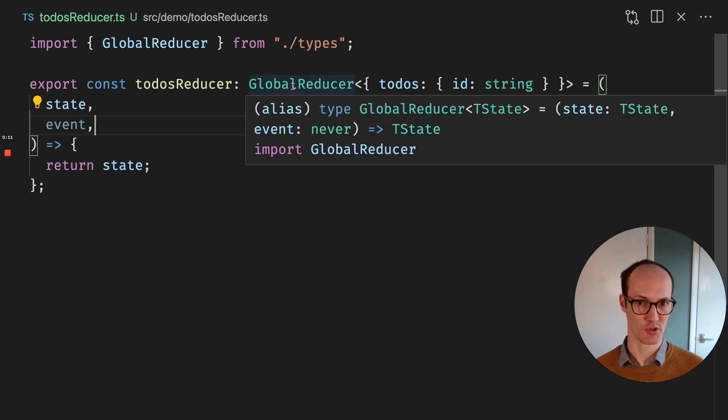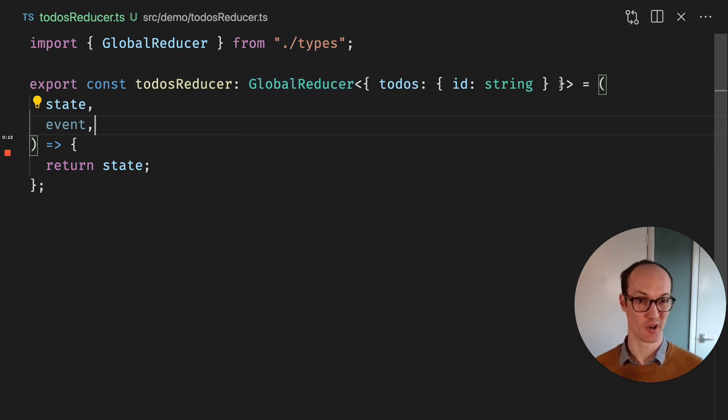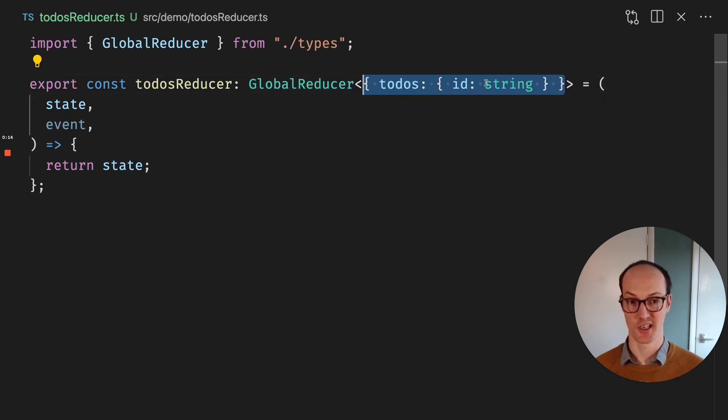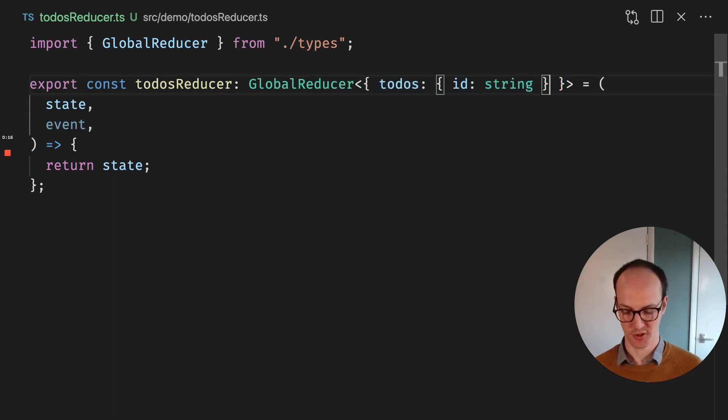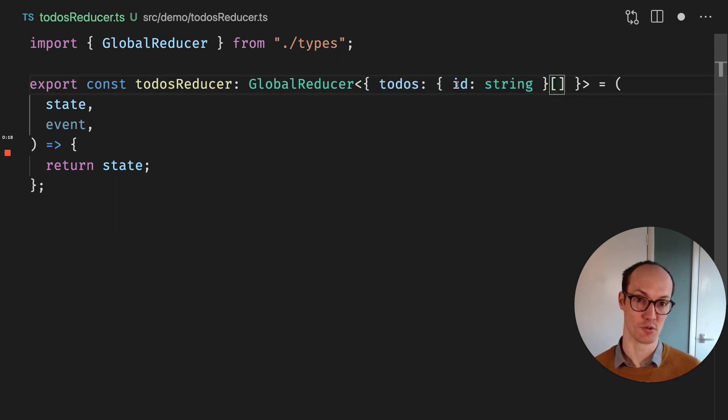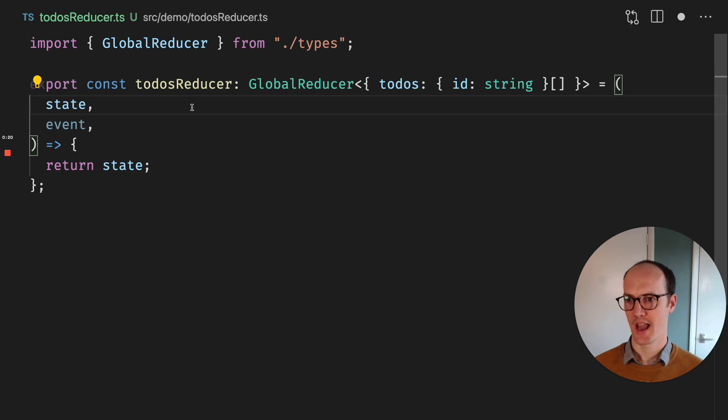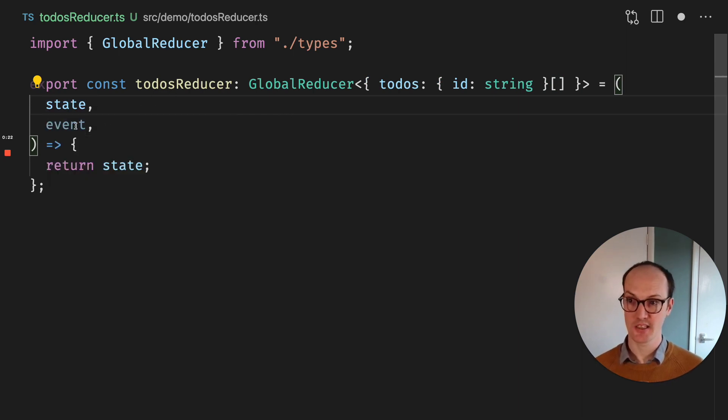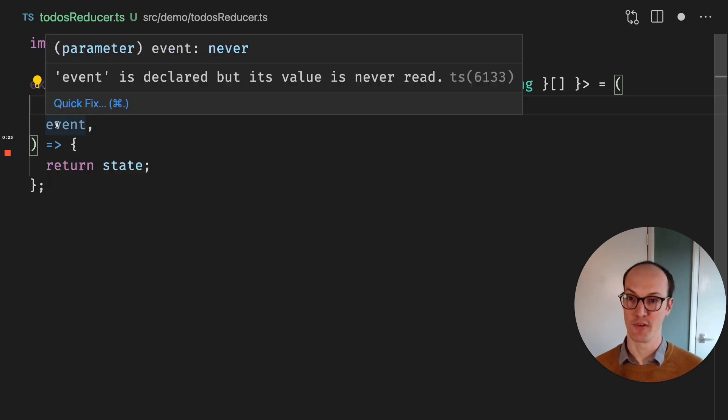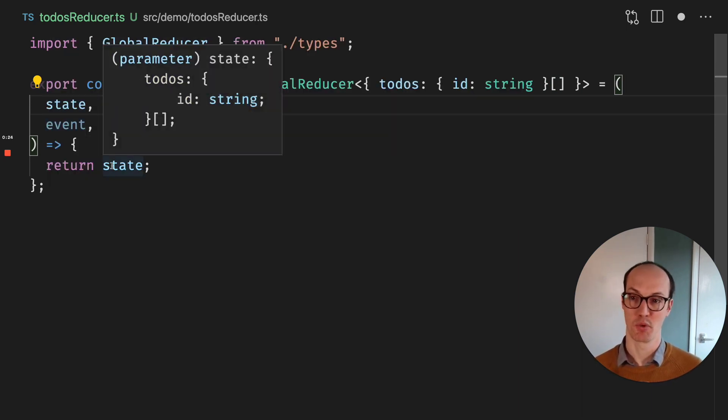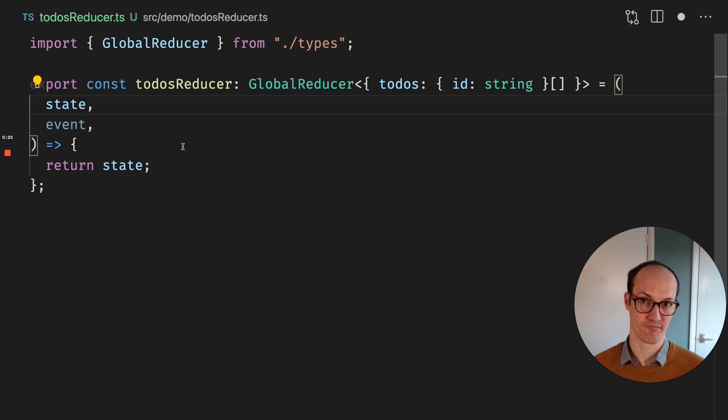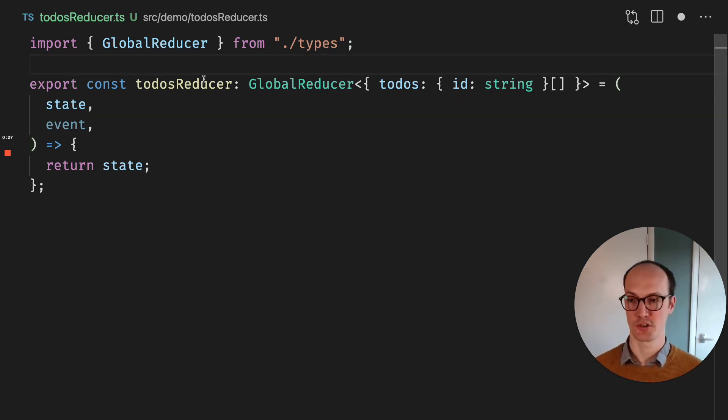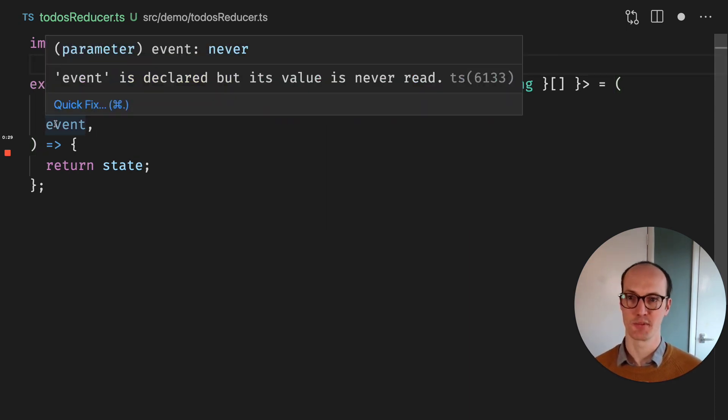This global reducer has its state here, or its representation of state. In fact, this is supposed to be an array of todos because it's todos: id: string array. Here we take in a state and we have an event, then we return the state, which is a typical pattern for a reducer. Except our event is typed as never.